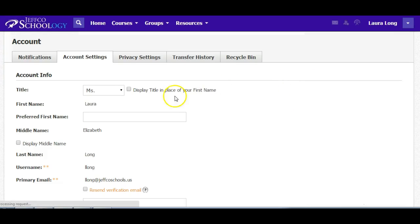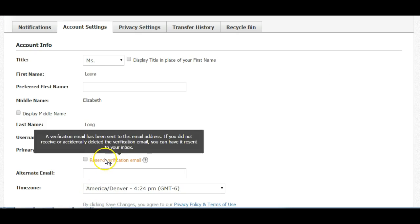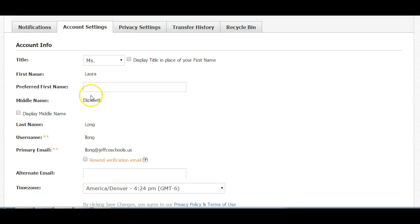This account settings includes things like your preferred email address, alternate emails, and time zone in case you happen to be studying from Jamaica or Hawaii. But the thing you need to know is that this little option here does exist for changing your preferred name.